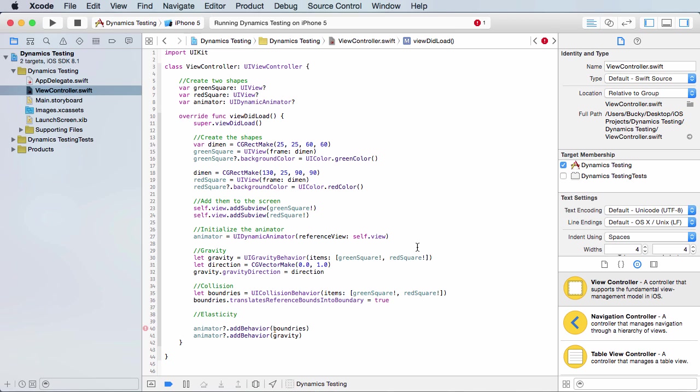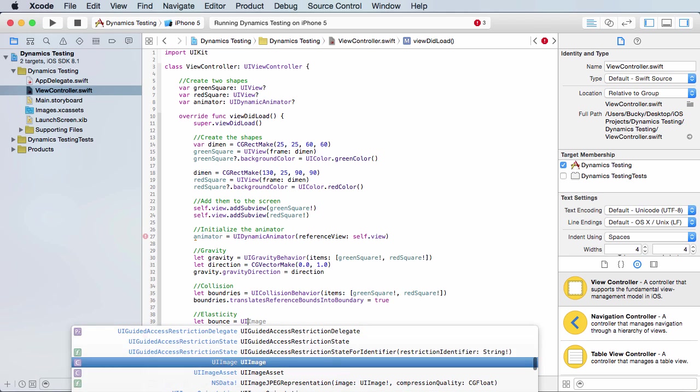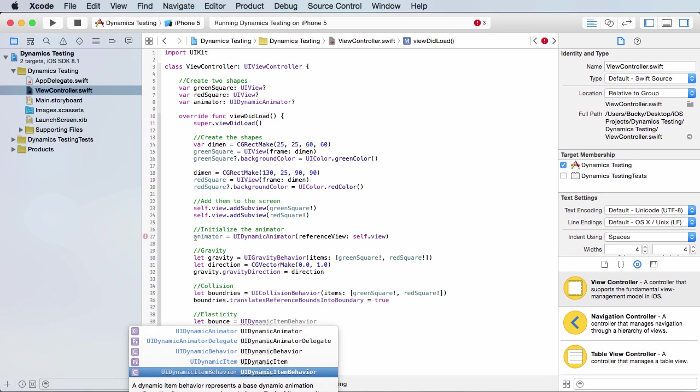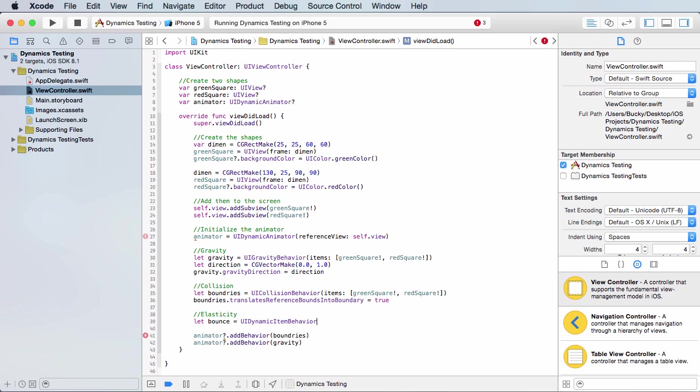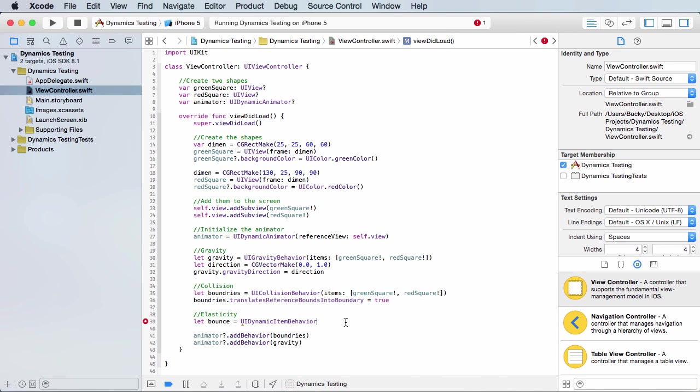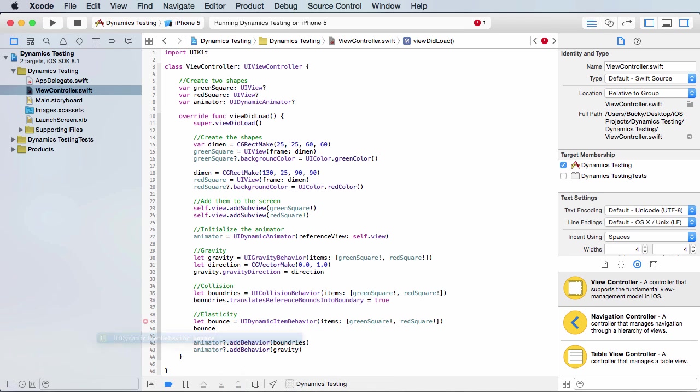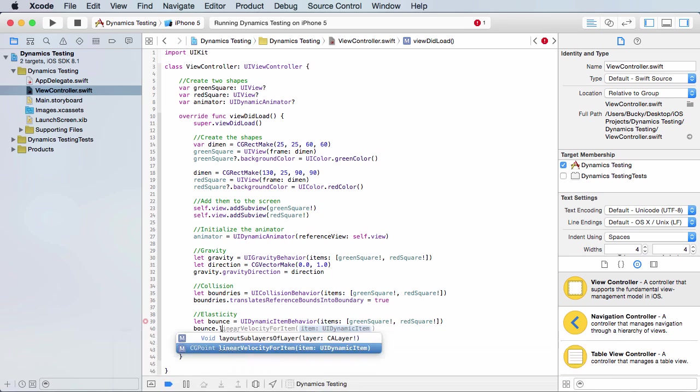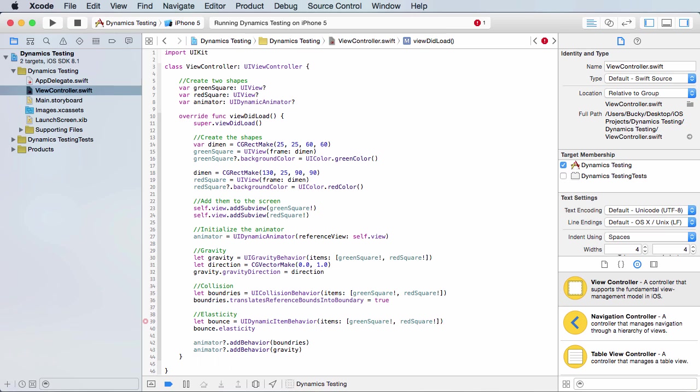So elasticity. I think I might have actually spelled that right. All right. So I'll just say, I'll just name this one bounce. And this is UI dynamic item behavior. And again, we're just going to copy these. These are the objects that we want to apply the behavior to. Now, the only property that we need to apply bounce is elasticity. Now, the value of this is just going to be how strong or how weak your bounce is. So I'll just give it 0.5 for now, which is kind of average, I think.